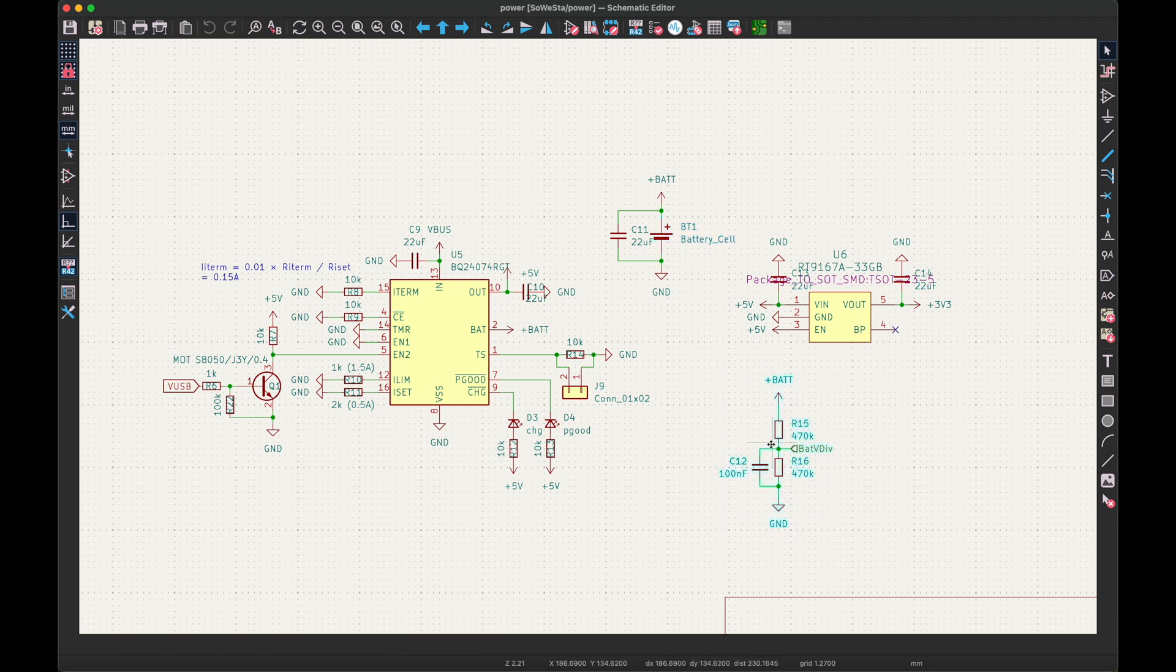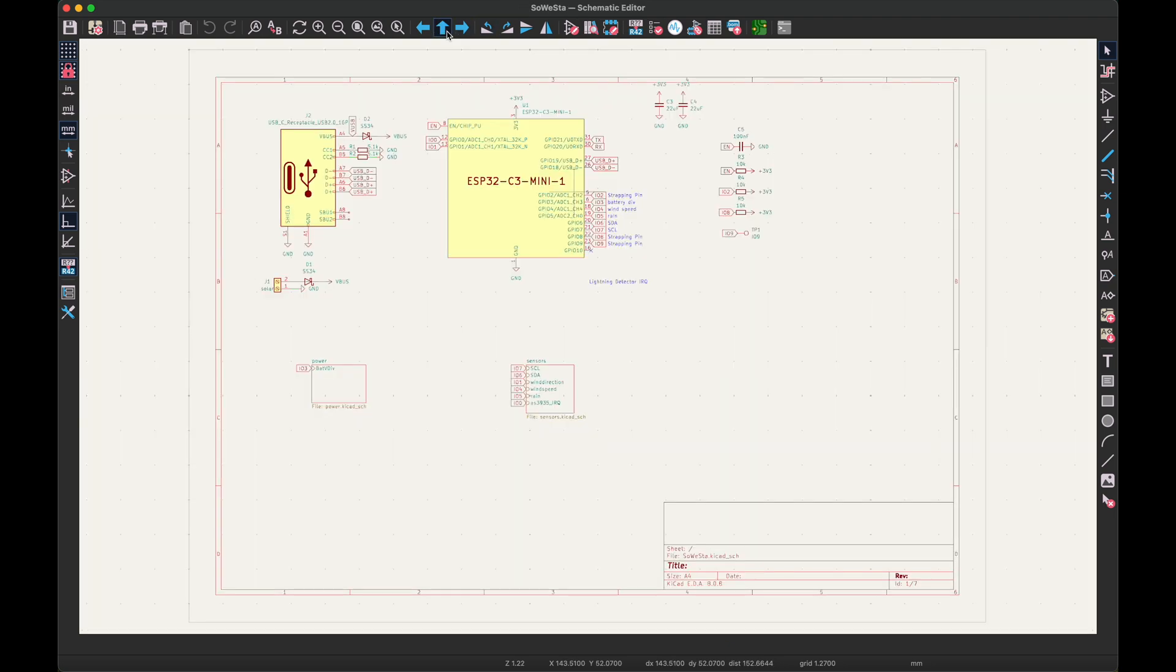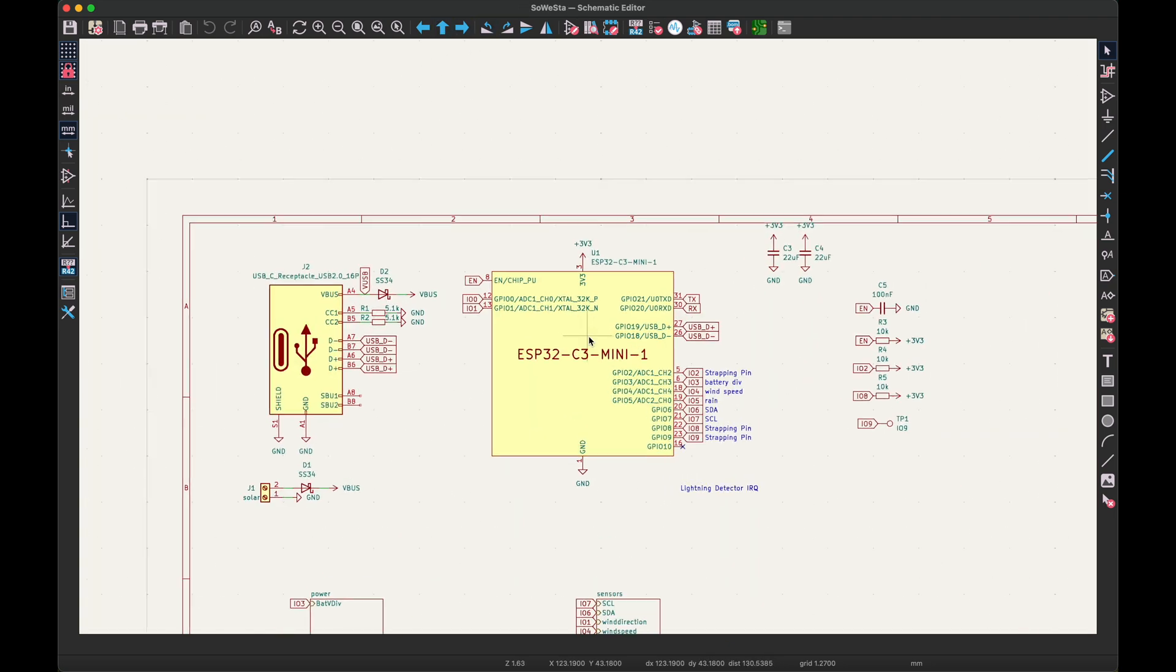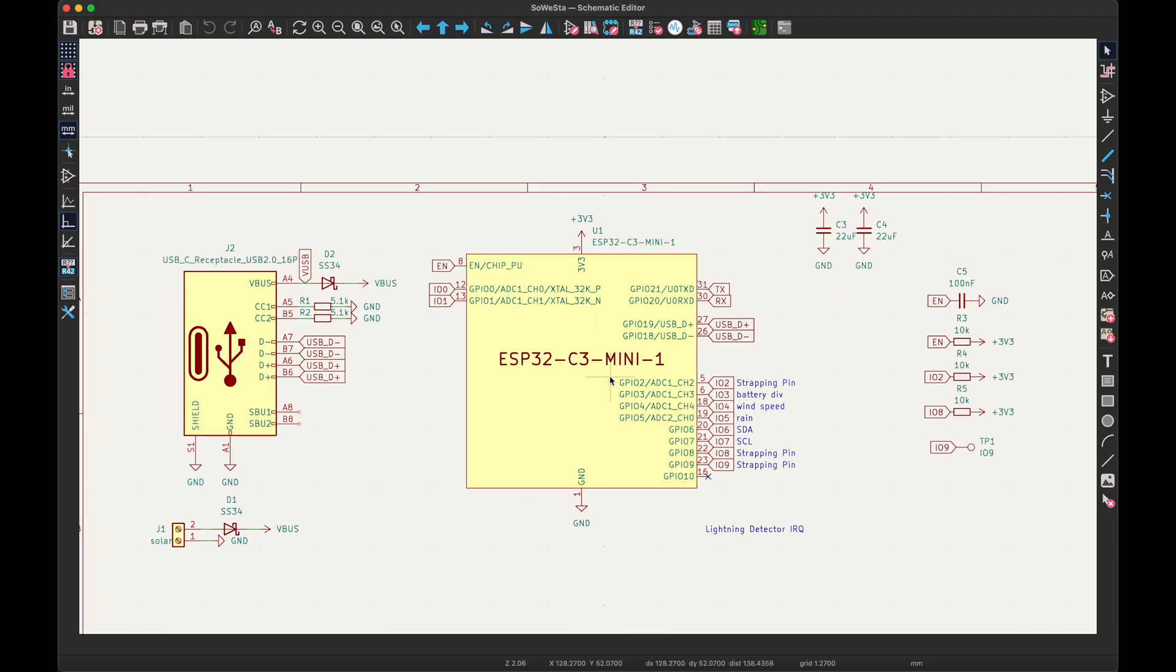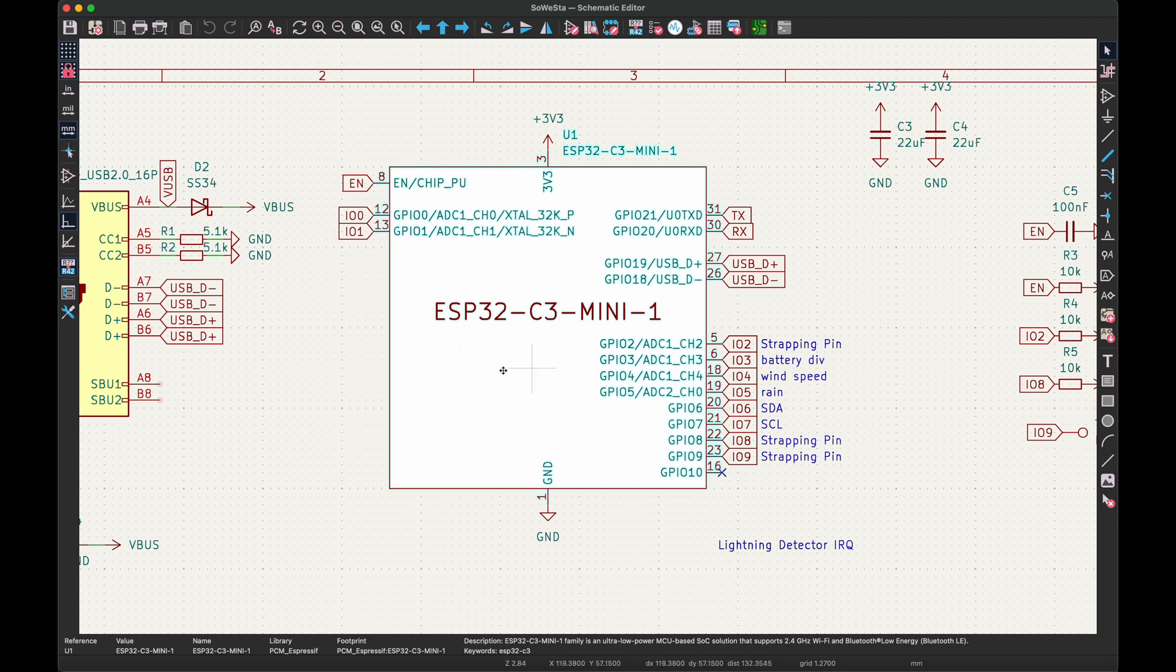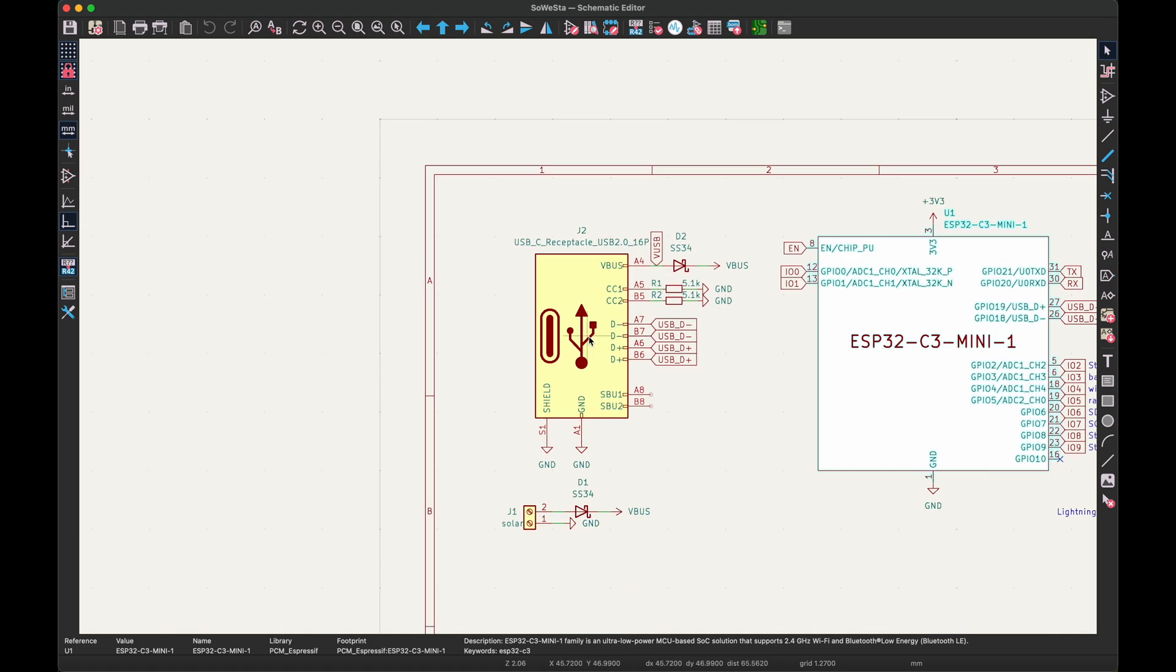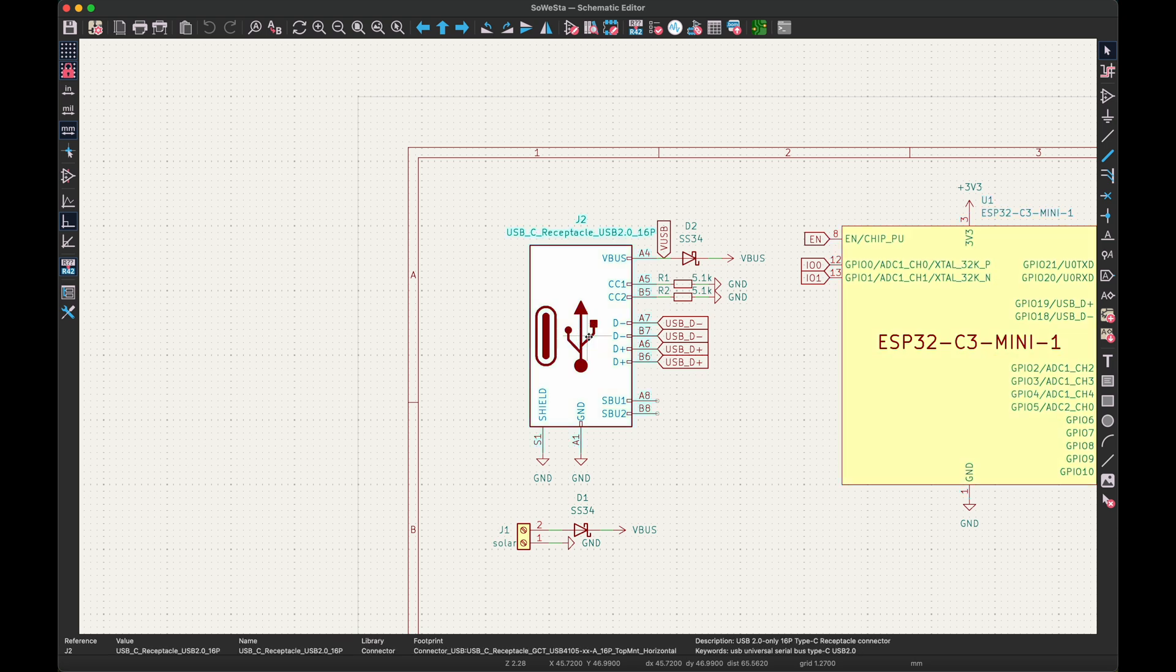To be able to read all sensor values, process them and send them to my home automation, I decided to use an ESP32C3 mini 1, which has one of the newer RISC-V processor cores and natively supports USB without any extra components. Therefore, I only added a USB-C connector for programming.